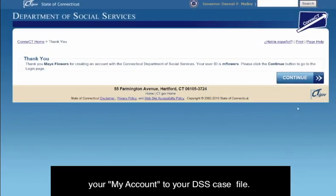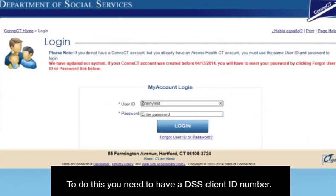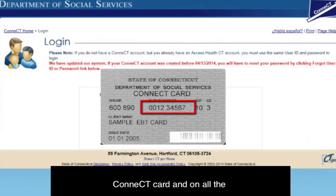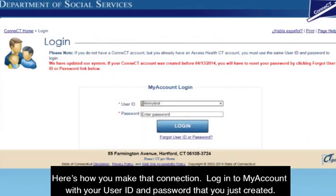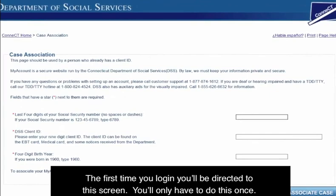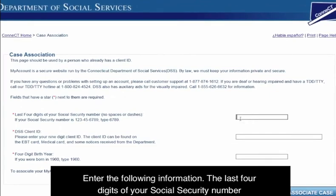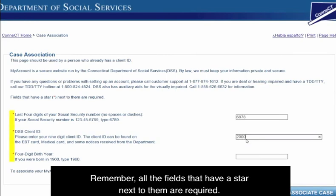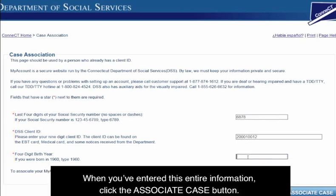Your next step is to associate or link your My Account to your DSS case file. To do this, you need to have a DSS client ID number — that's the number that appears on your Connect Card and on all the correspondence DSS mails to you. Log into My Account with your user ID and password that you just created. The first time you log in, you'll be directed to this screen; you'll only have to do this once. Enter the following information: the last four digits of your social security number, your Department of Social Services client ID including the zeros at the beginning, and the four digits of your birth year. All fields with a star next to them are required. When you've entered all this information, click the Associate Case button.